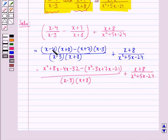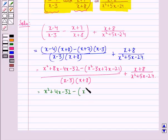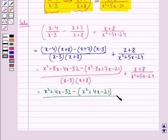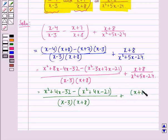We get this by expanding the brackets in the numerator. This is further equal to x squared plus 4x minus 32, minus x squared plus 4x minus 21, divided by x minus 3 into x plus 8, plus x plus 8 divided by x squared plus 5x minus 24.